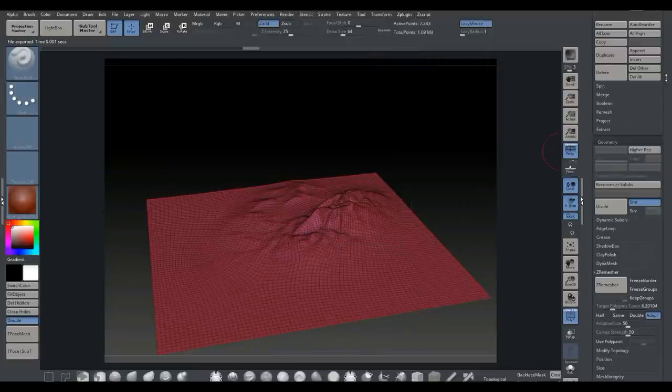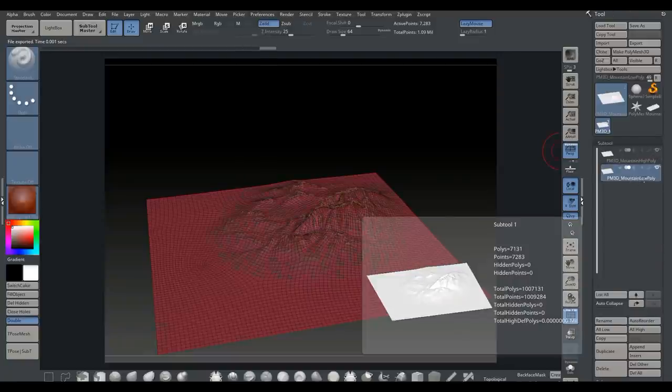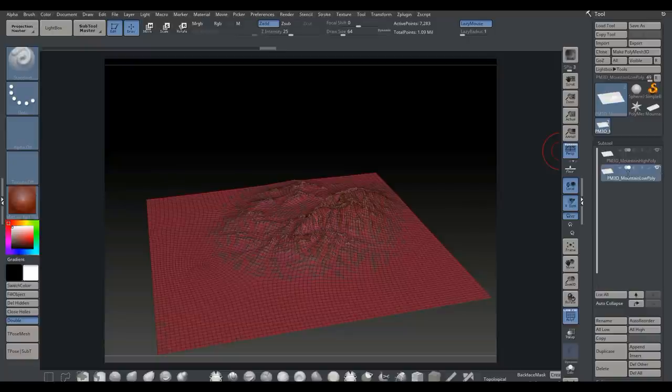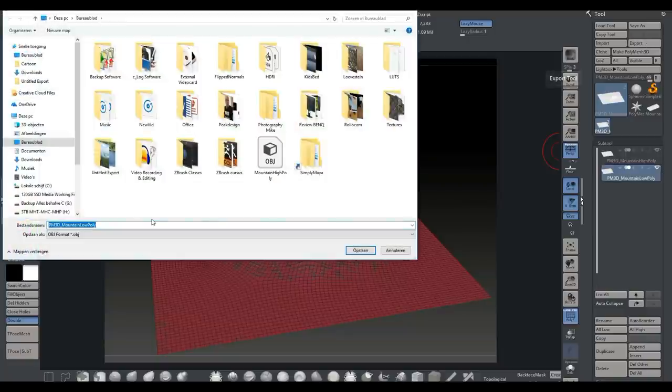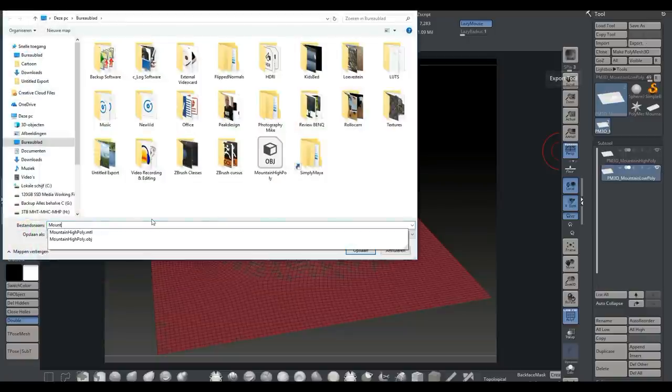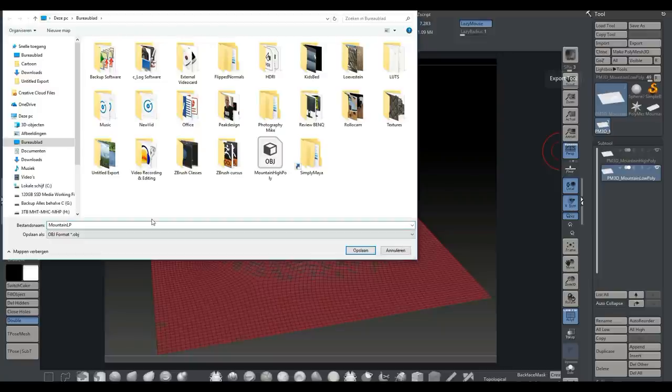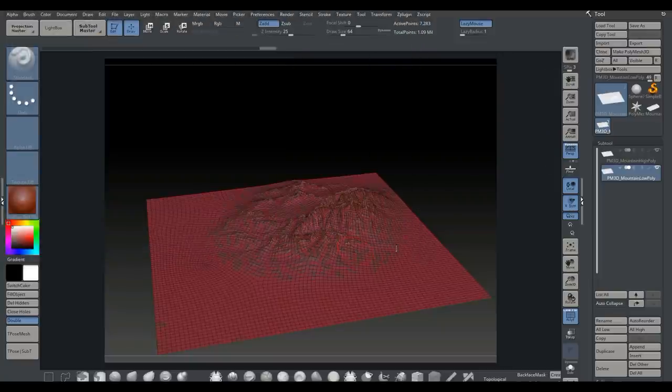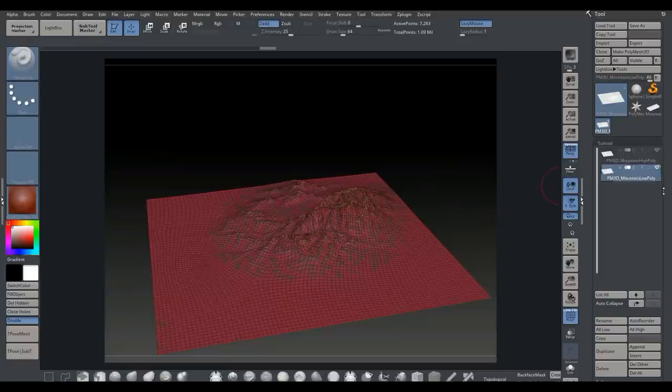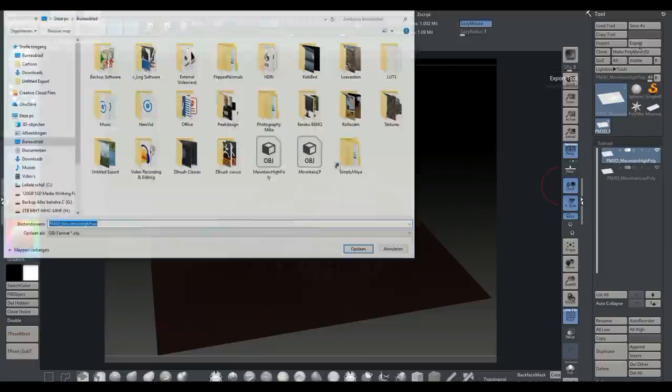We're going to go back to our subtool here. First I'm going to take my low poly, go to export, and we'll call this mountain low poly as an OBJ. Save that.